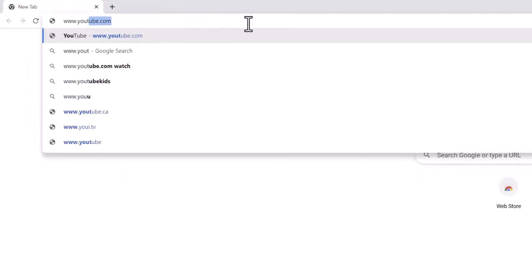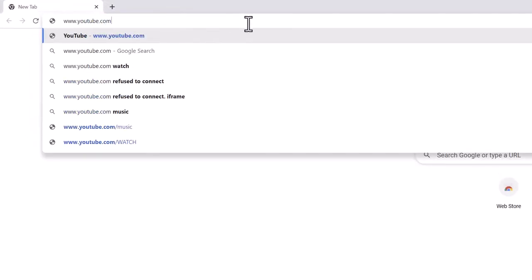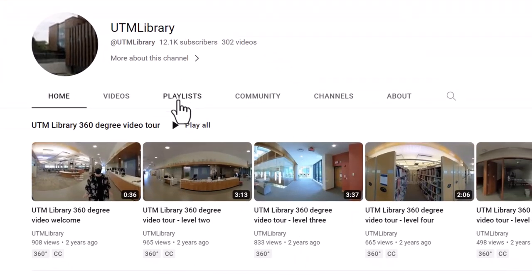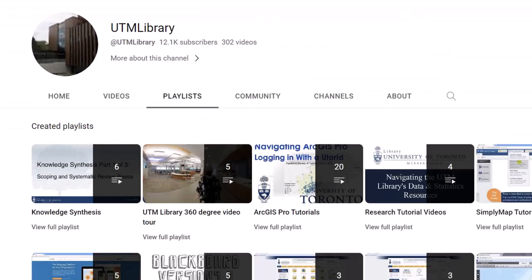For more information on QGIS, visit the UTM Library QGIS playlist. Thank you.